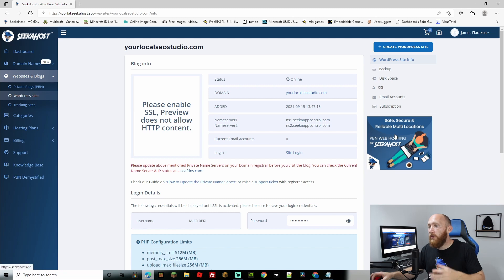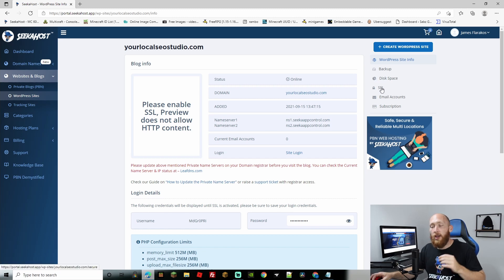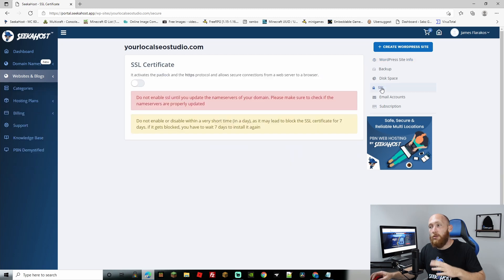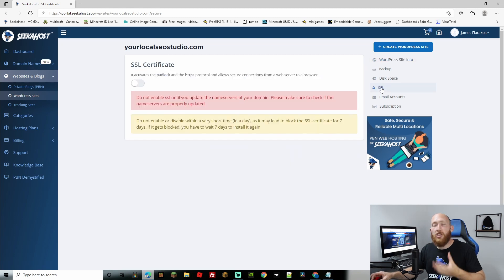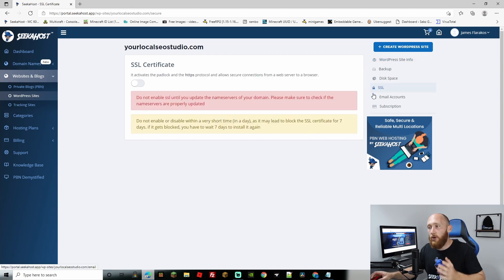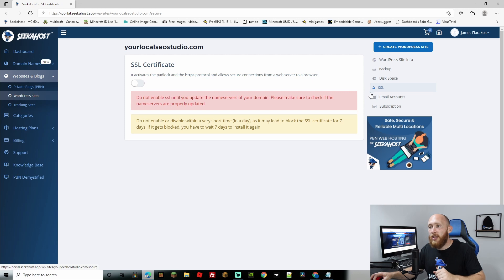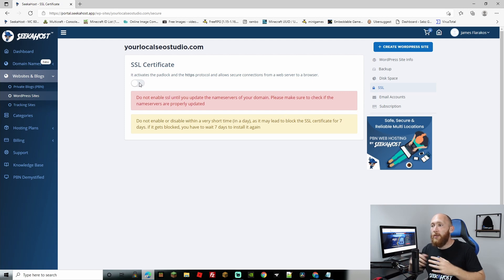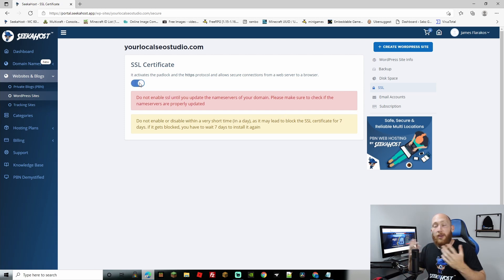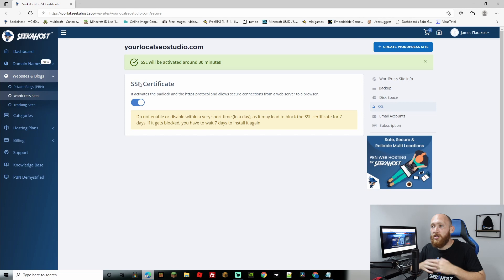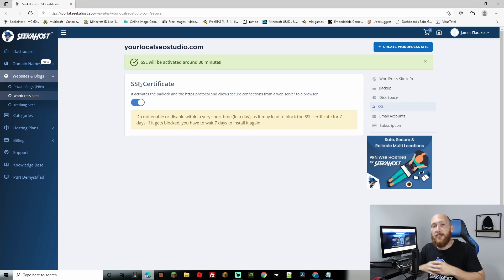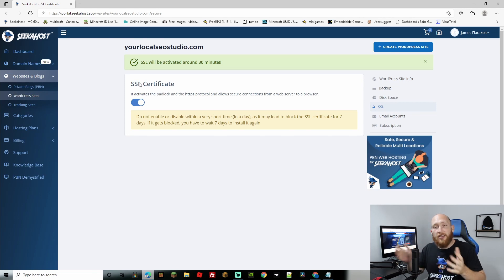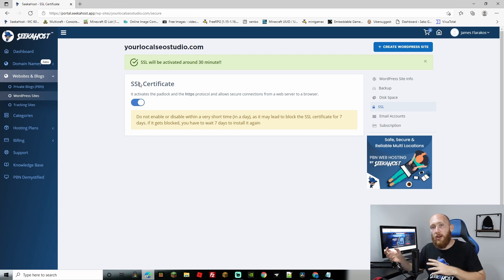So the next step here before you log in is going to be to come over to your SSL. Don't forget to take note of your username and password, it's just much easier to have taken note than to have to search for your emails. Now all you've got to do here is simply click the button and if they have been propagated, perfect there we go. That was relatively quick. Now just take 30 minutes and the SSL certificate will be installed and that's all done.